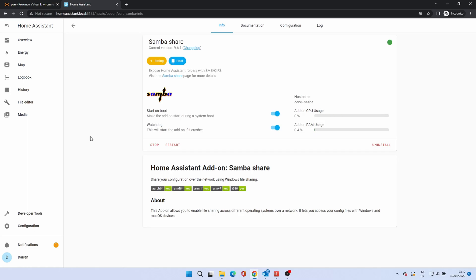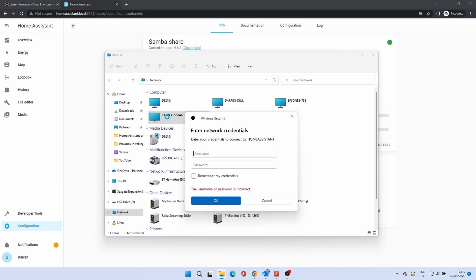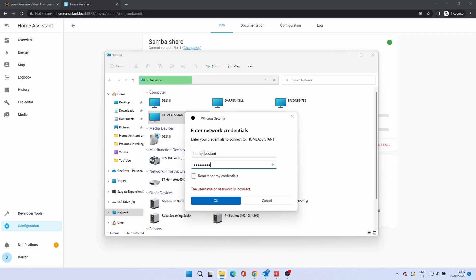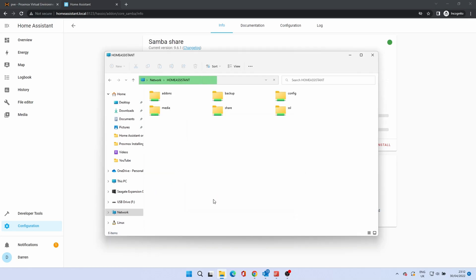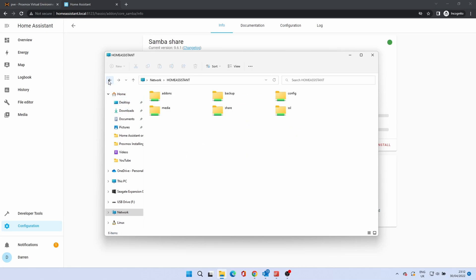To use the add-on browse to the network from a device on the same network. You'll see a device with the name of your Home Assistant instance. Double click to open it. You'll be prompted for a username and password. Unless you've changed it, the username is Home Assistant. The password is what you set earlier. Click OK. You'll now see a number of folders which you should be able to access. As an example browse to the config folder. You'll see a number of configuration files. Use the editor of your choice to edit these files and save them.